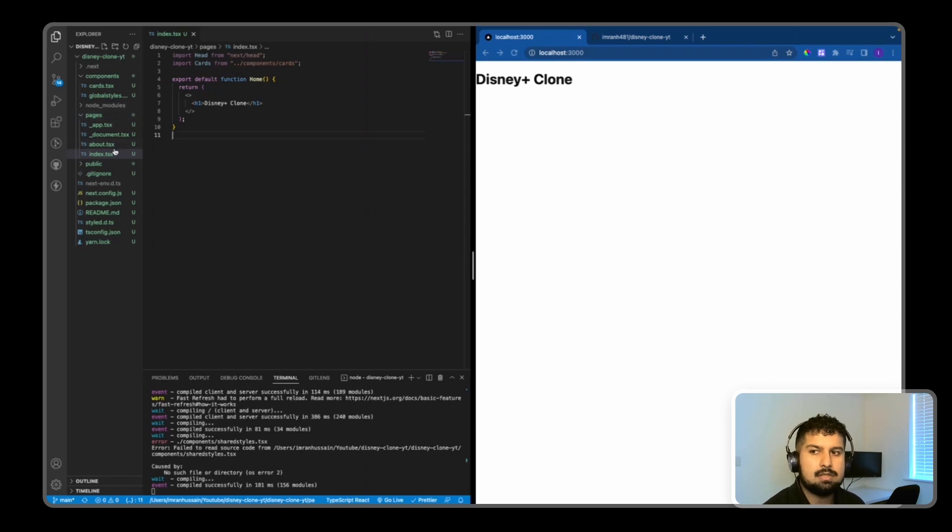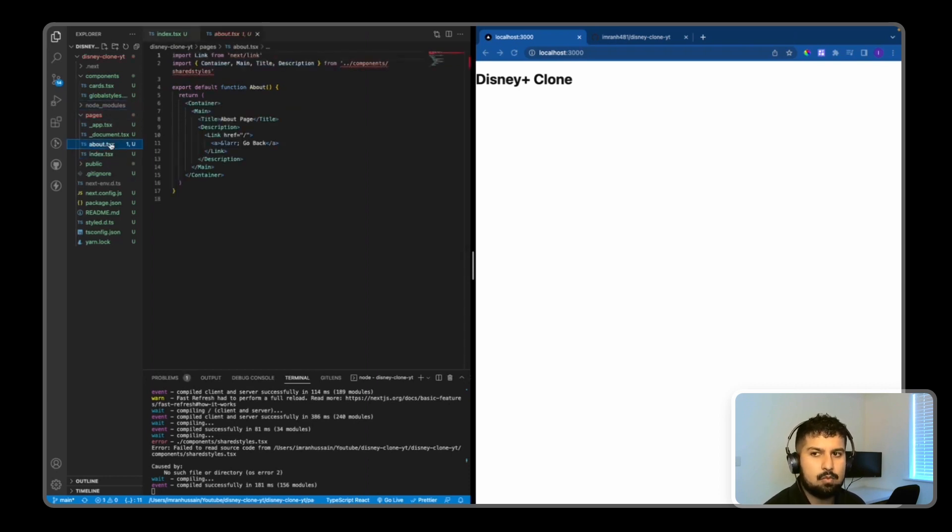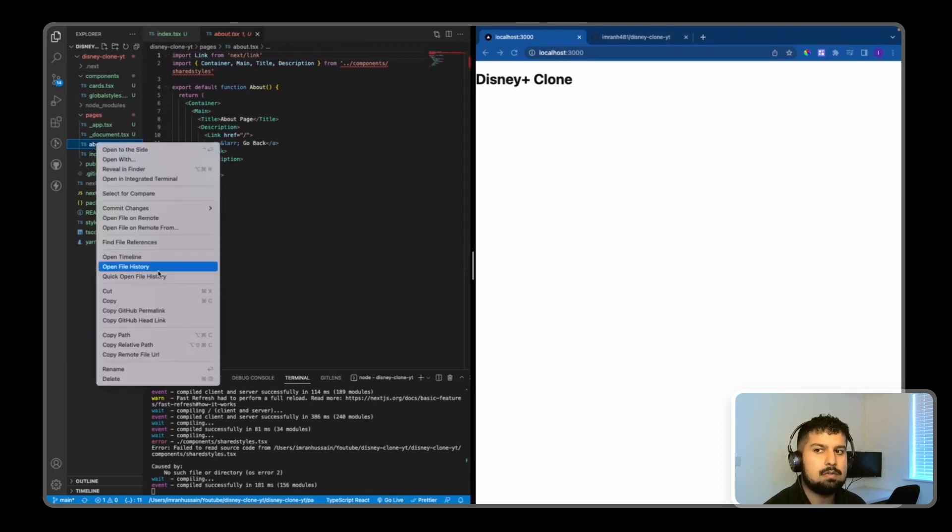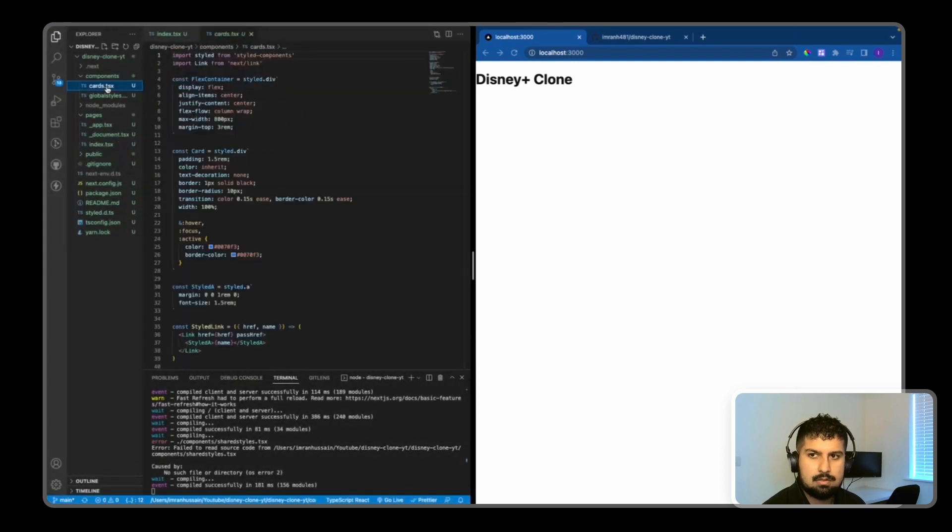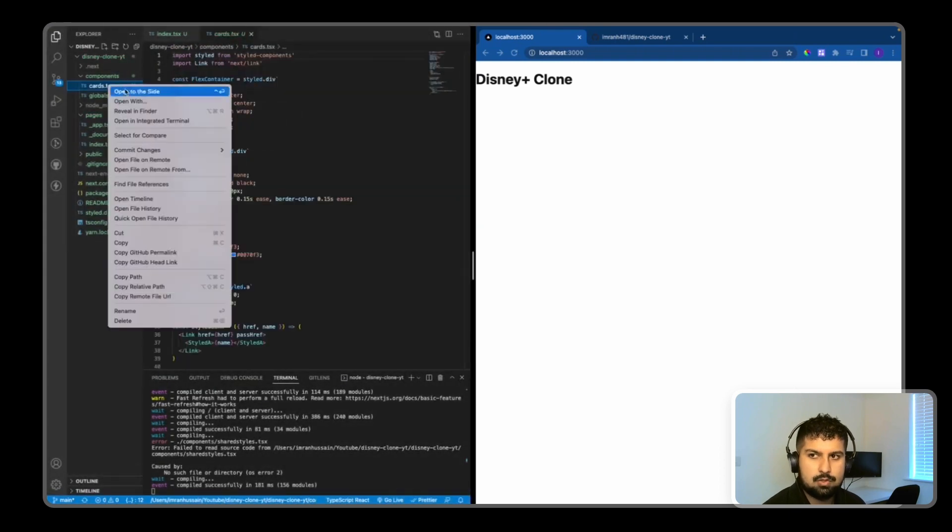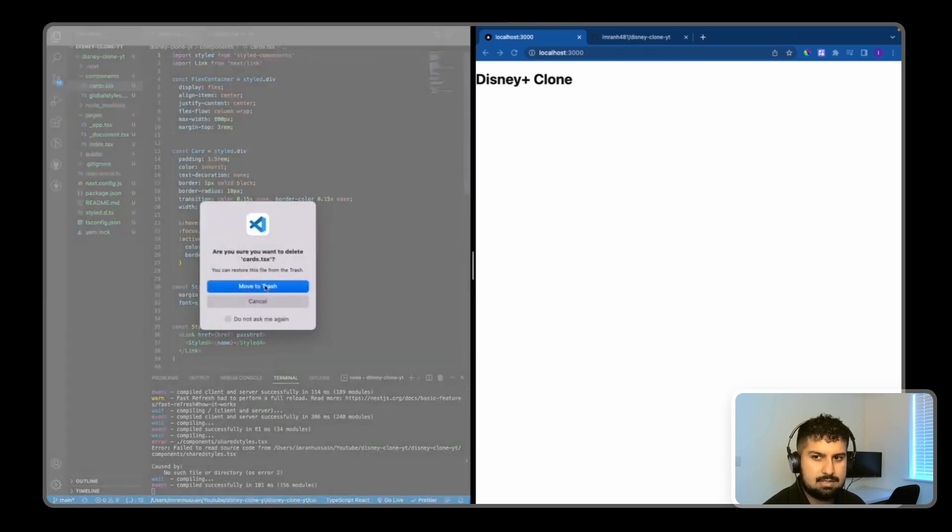We don't need about.tsx in this build, so I'm going to delete that. We also don't need card.tsx, so I'll delete that too.